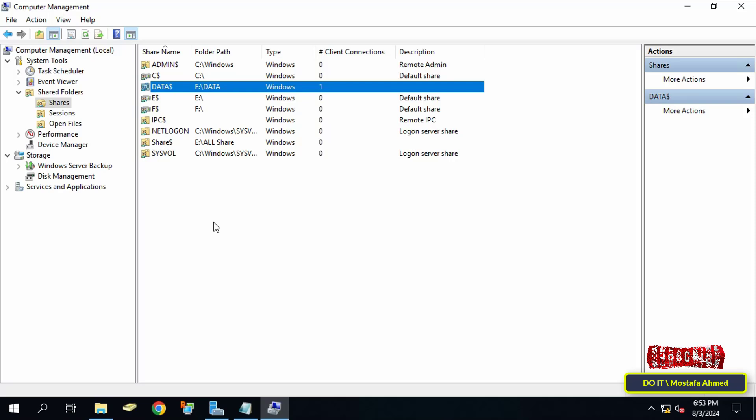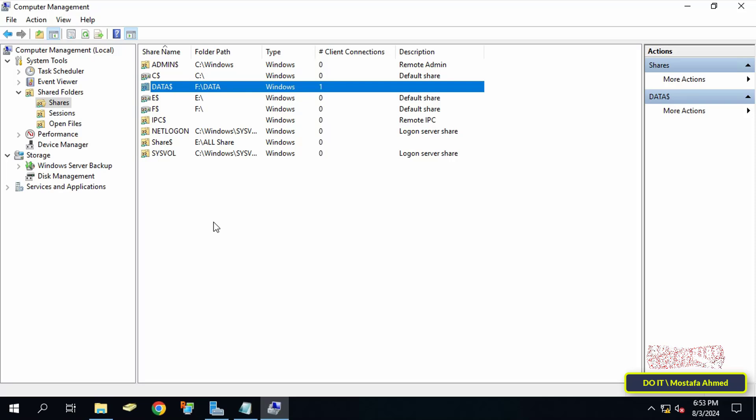From this list, you can know the number of clients connected to the shared files on the server. Under the Client Connections label, you will see that the number of clients currently connected to the server is only one client connecting to the folder called Data.